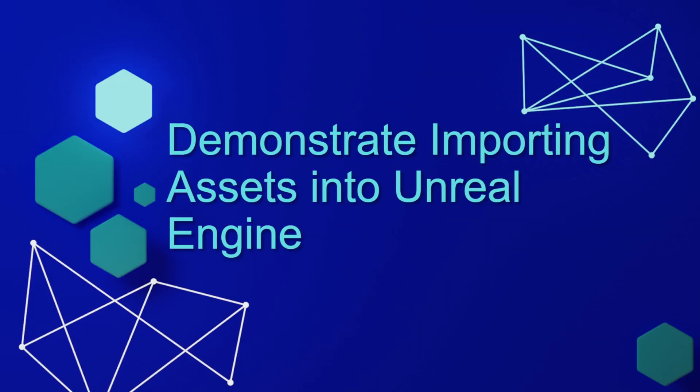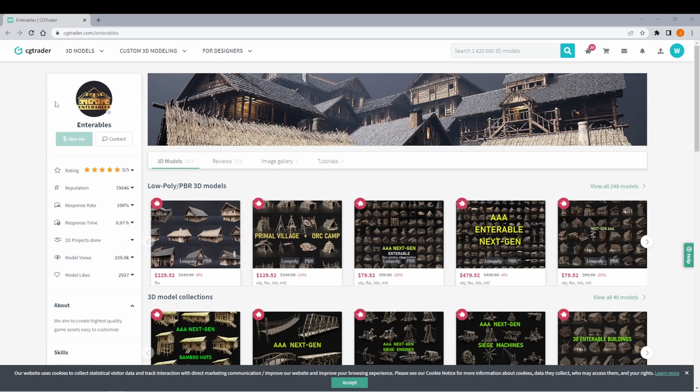Let's demonstrate importing some assets into Unreal Engine. In our haunted house project, we're going to need a house for the player to explore.